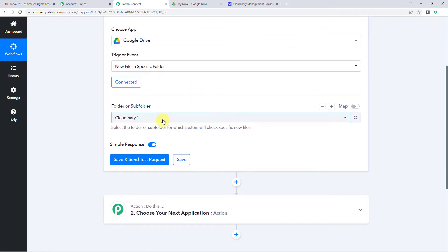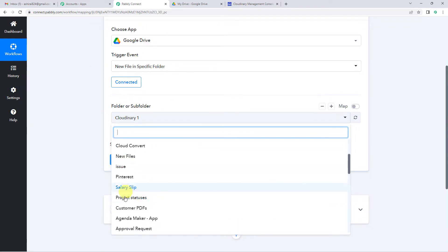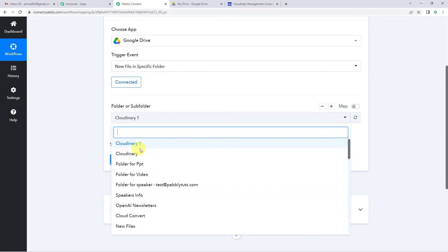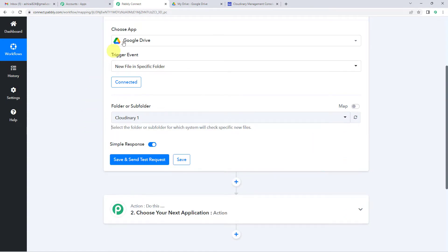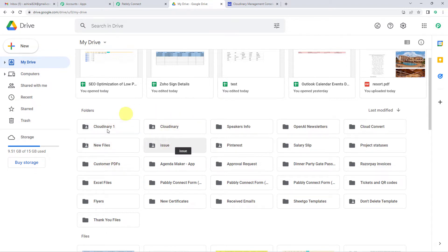You will see authorization successful. It will now show you the various folders created in Google Drive — like new files, Pinterest, salary slip, Cloudinary, Cloudinary1. I will take you to my Google Drive where you can see these folders: Cloudinary1, Cloudinary new files, and others. I want every time I upload a file in the Cloudinary1 folder on Google Drive, the same file should be added in the Cloudinary application.